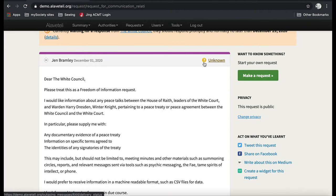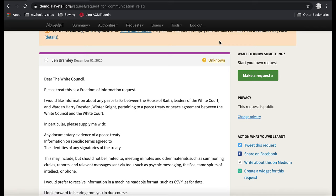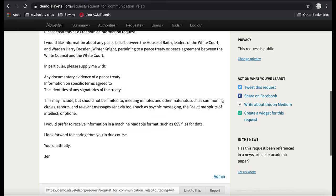This bit here says that the sending status is unknown. Once we know that the request has been delivered to the public body, this will show a green tick. And at that point, you know that your request has been delivered to the public body. And so the clock should start ticking essentially on your FOI request. And you should then have 20 days in which the public body should respond.